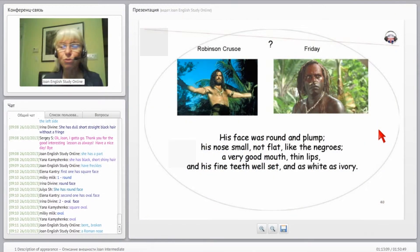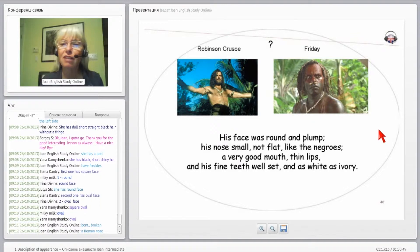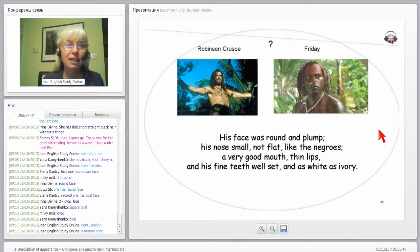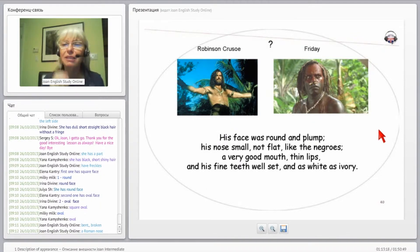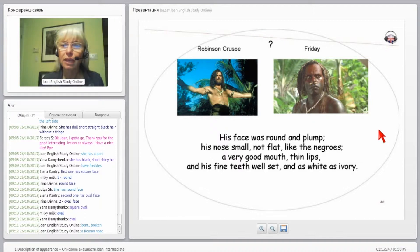So here's Robinson Crusoe played by Pierce Brosnan, again another British actor, and here's Friday. He called him his man Friday. His face was round and plump, so it looks like maybe we're describing this man.